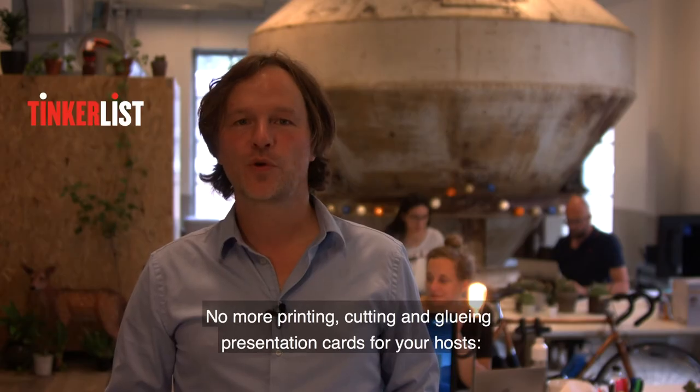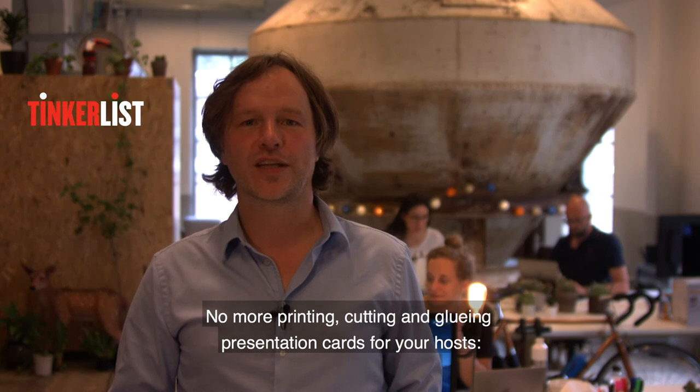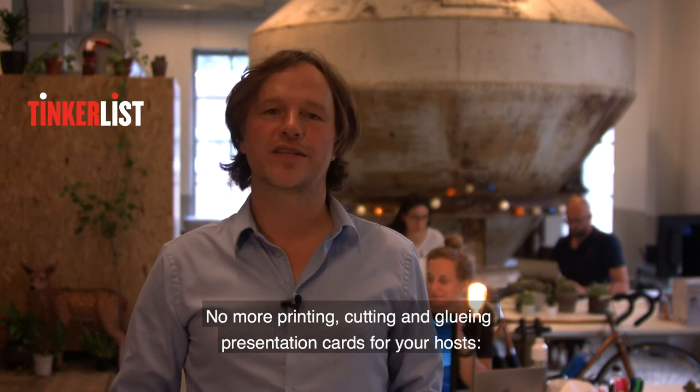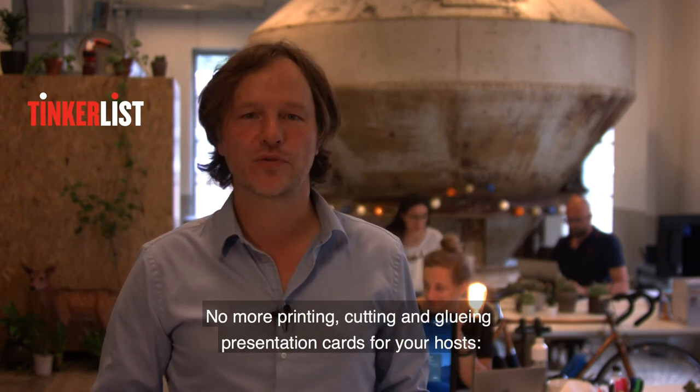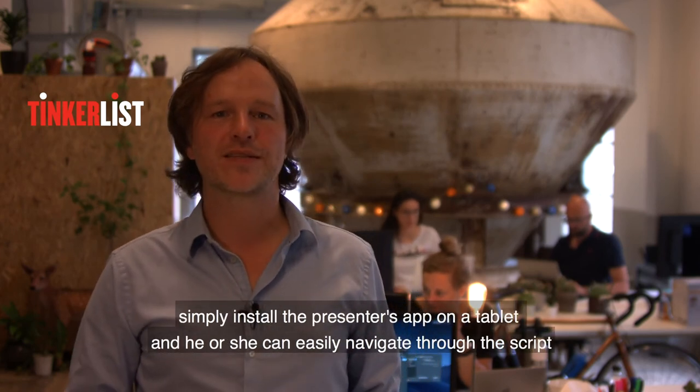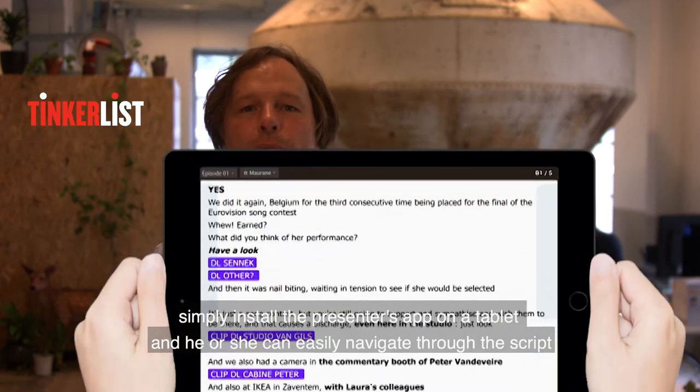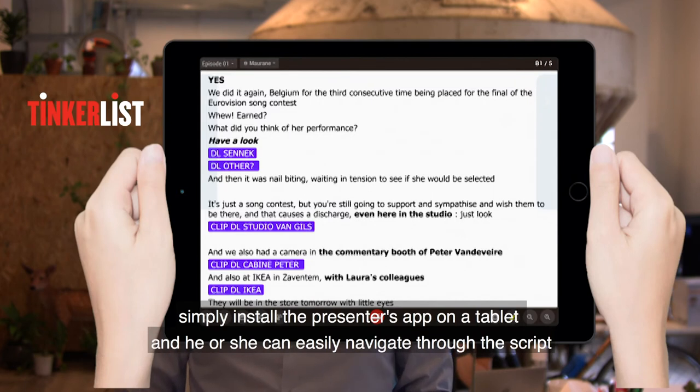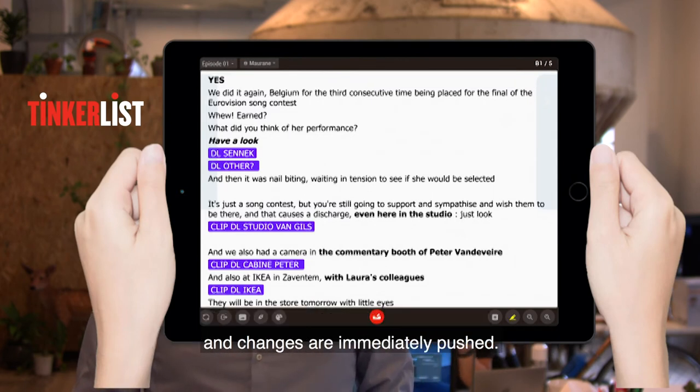No more printing, cutting, and gluing presentation cards for your host. Simply install the presenter's app on a tablet and he or she can easily navigate through the script.